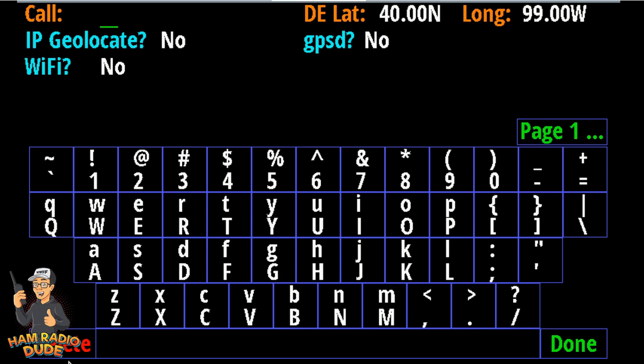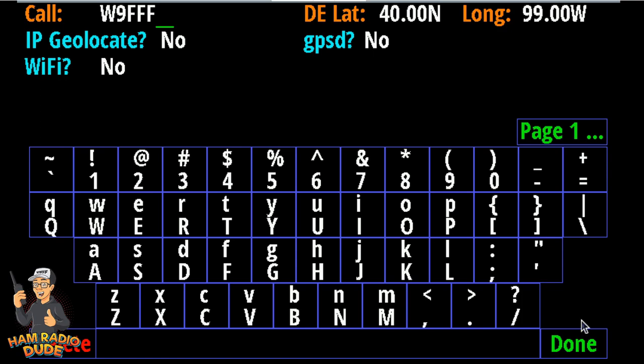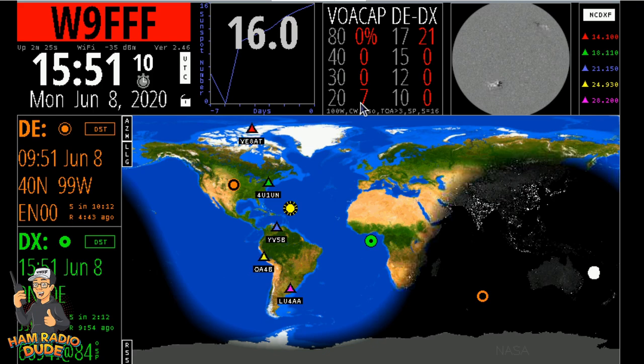So that's where I'm at right now. And so now it's asking me to go ahead and type in my call sign. I'm going to type in W, and then 9, and then F, F, F. And I'm going to click Done. Once you click Done, it'll go through a menu saying that it's configuring your network and so forth. And after just a couple of seconds, you're going to be presented with the Ham Clock.